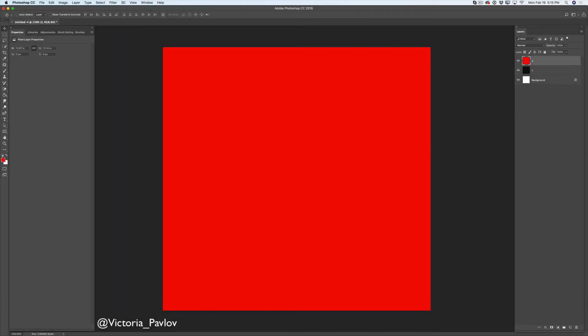Hello guys! My name is Victoria Pavlov. I'm the Photoshop artist and today we will talk about tools. We will talk about the first set of tools in the toolbar. Let's start.